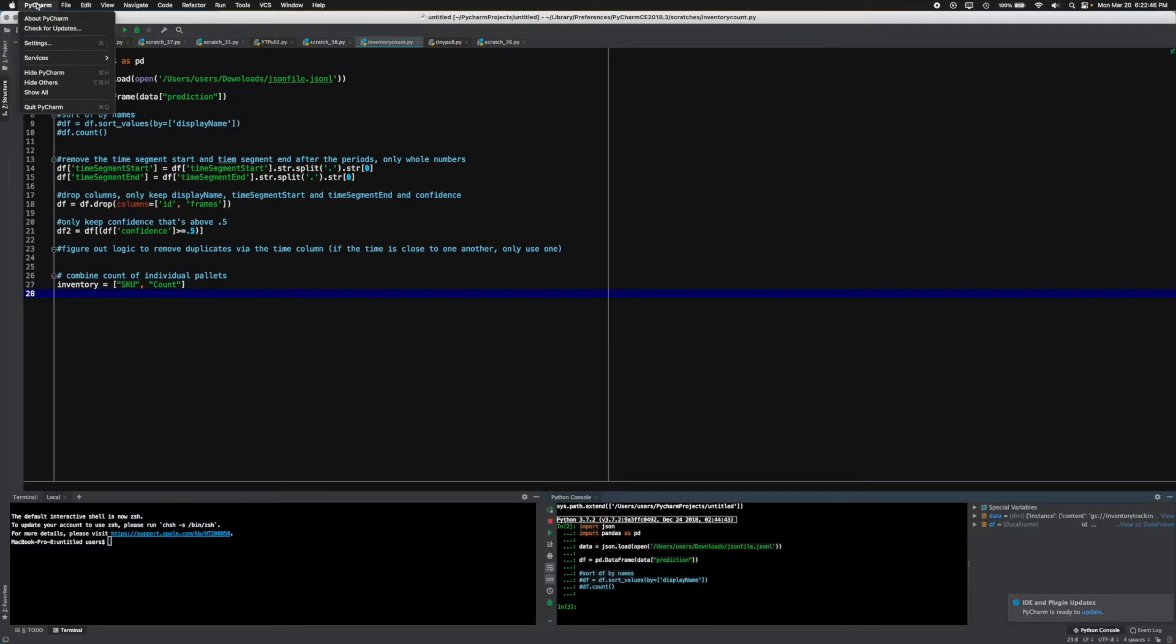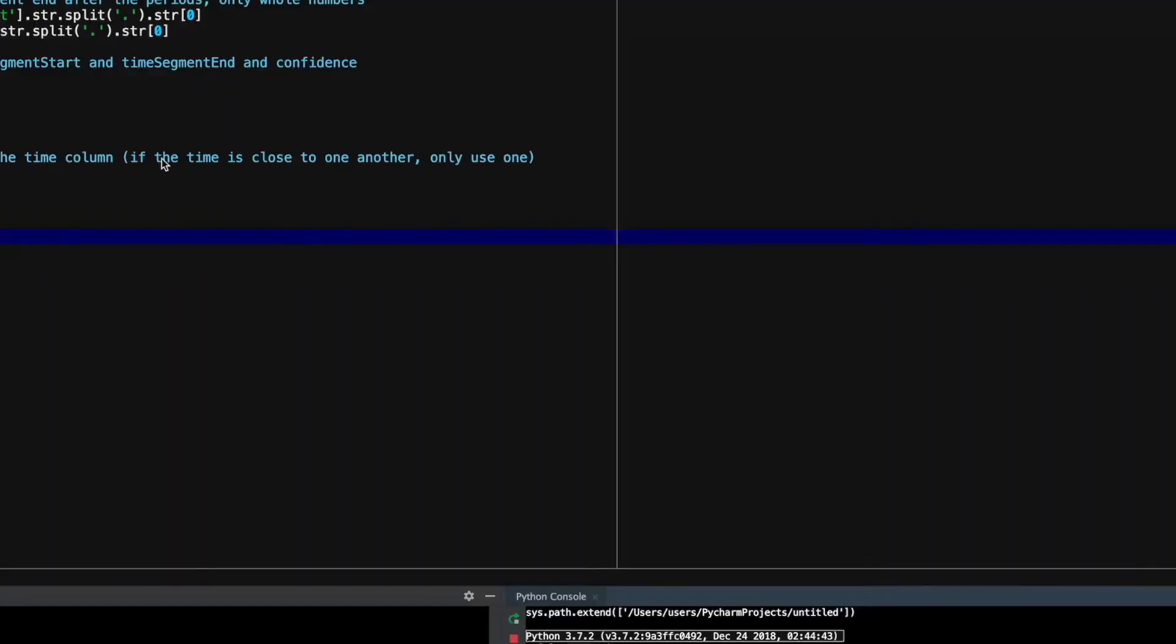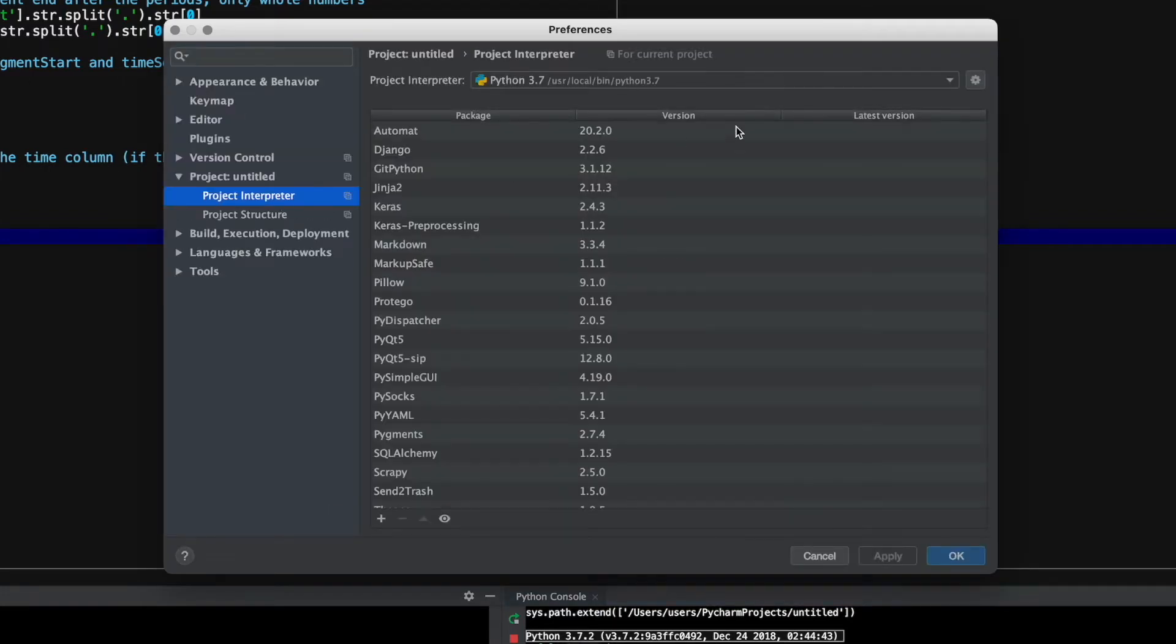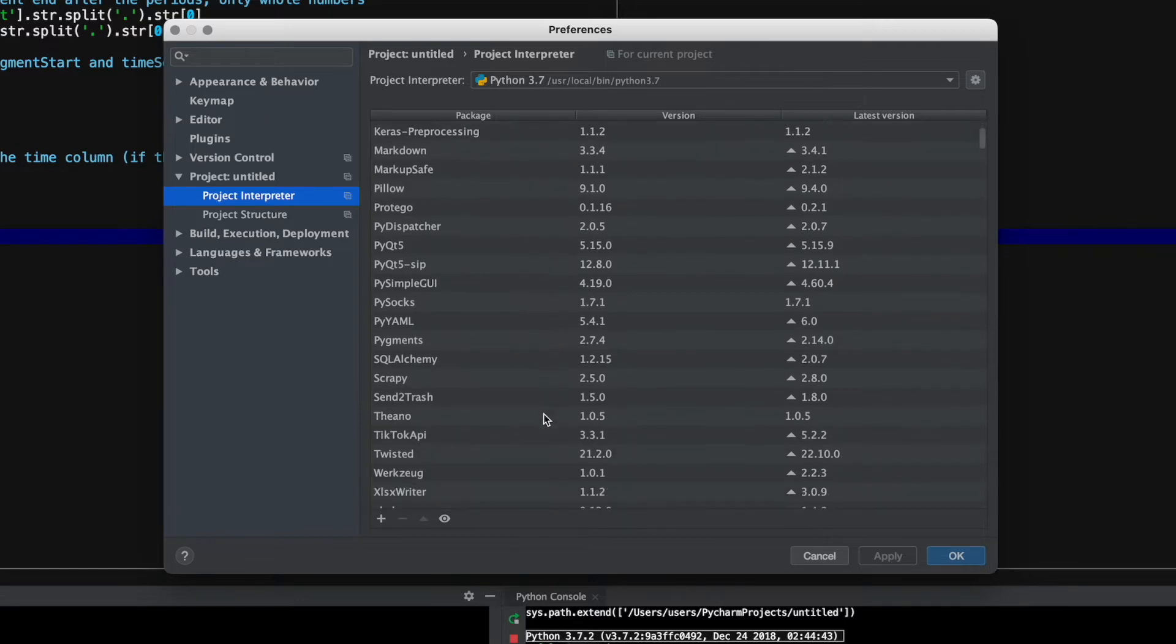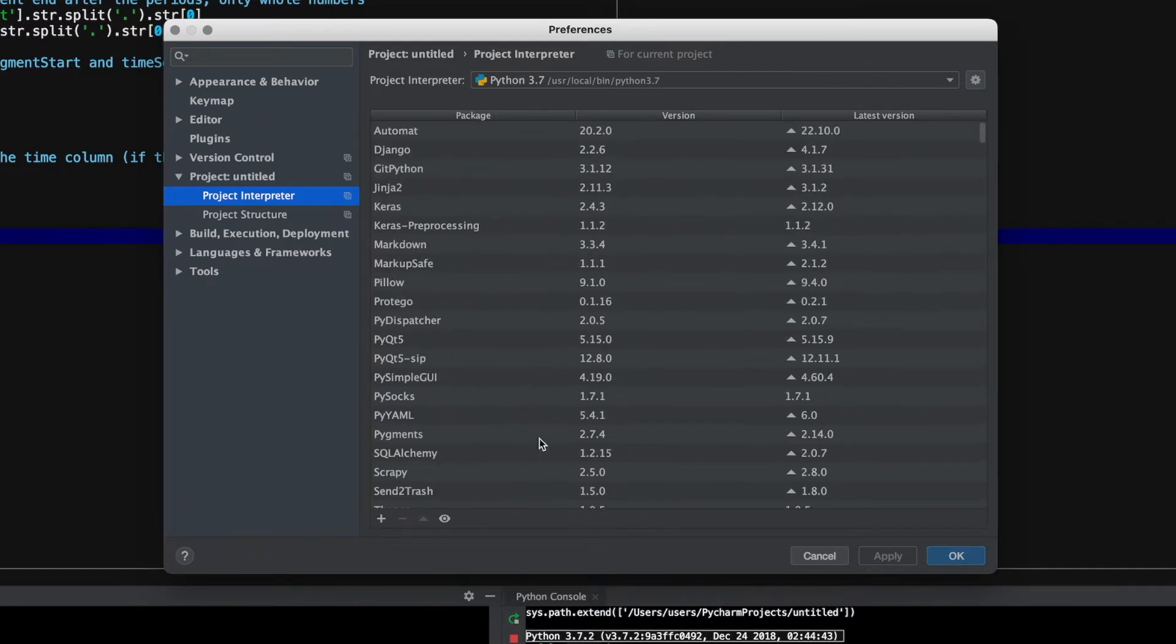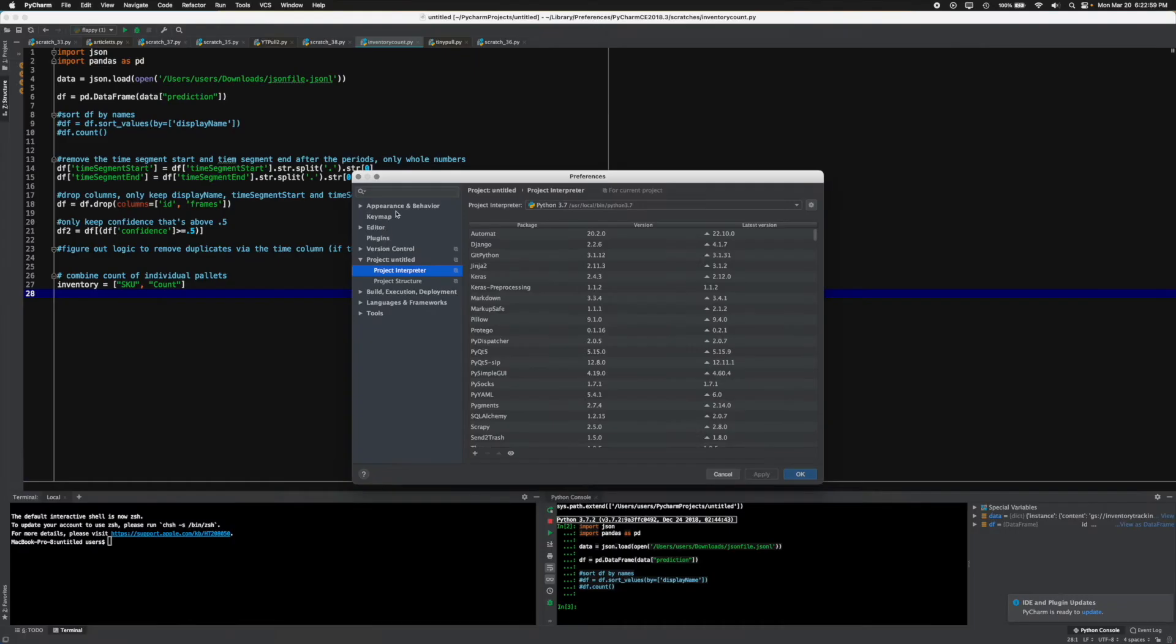We also have the ability of completely customizing so many components within this specific project. We can run different versions of Python. We can manually install other versions of PyCharm-specific plugins, but also Python packages within this IDE as well, which is super nice.